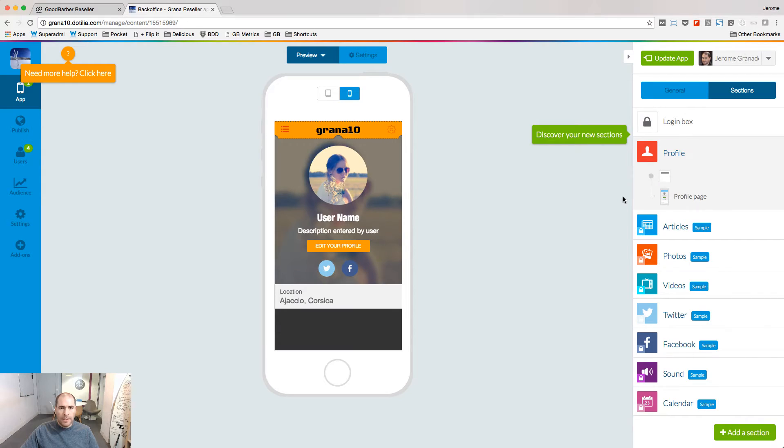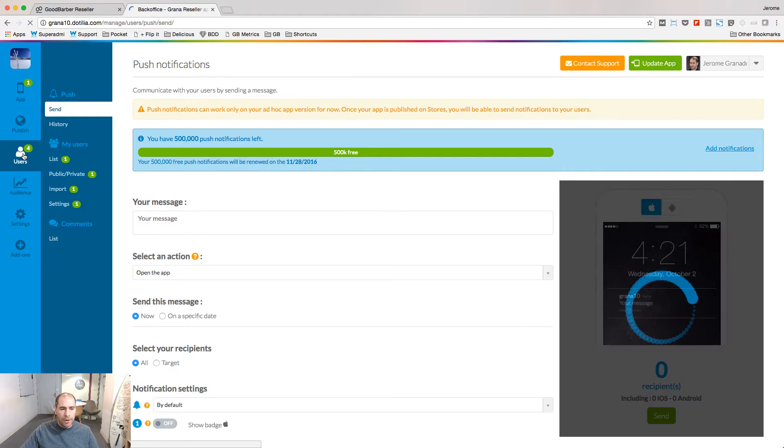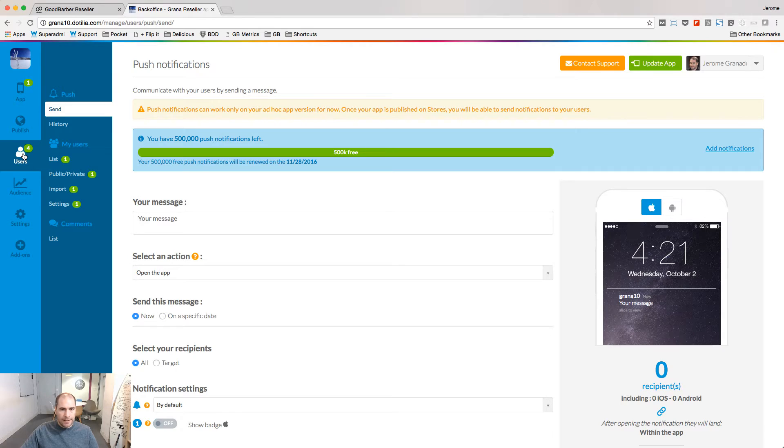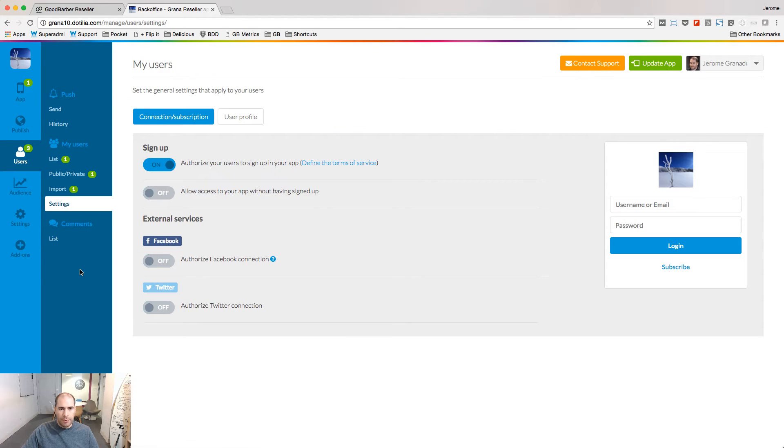Once it's done, you will see new menus appearing inside your backend. The first thing to do is to start working with the settings menu to set up the authentication in your account.